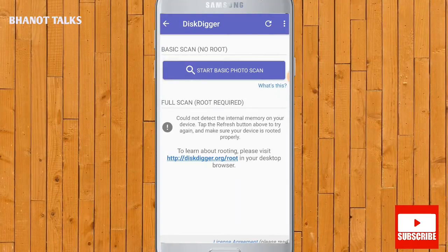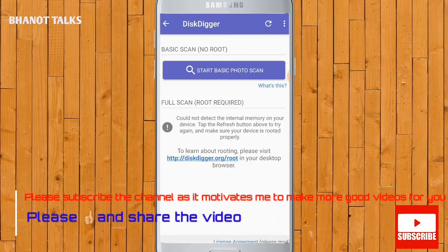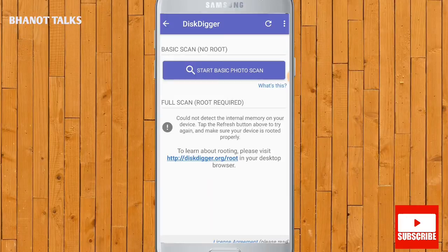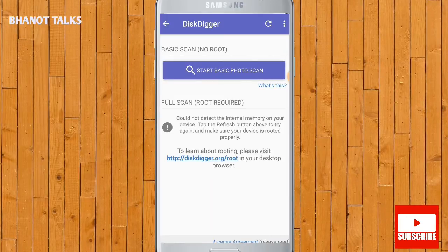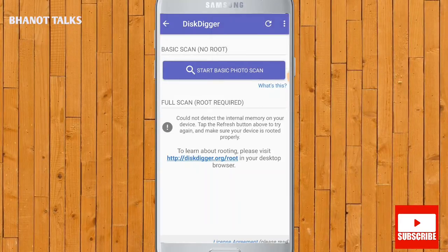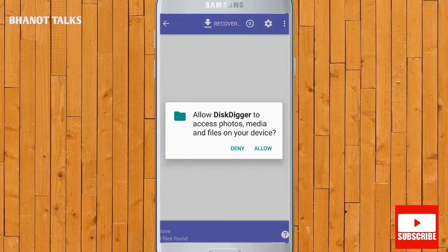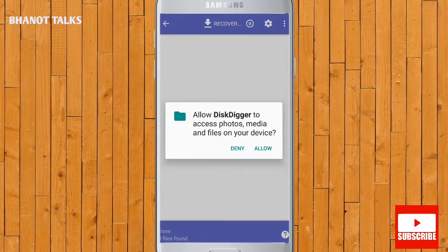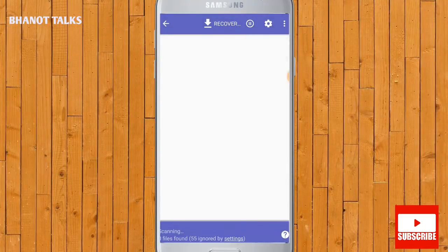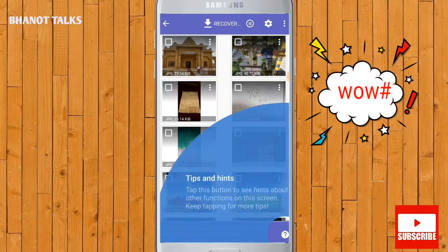When the app opens, first of all you will see 'Start Basic Photo Scan', and below that there is an option for a full scan which requires root. I suggest that you don't root your phone as it violates the warranty of the phone. So we will start with the basic scan. It will ask you to allow permissions to see the photos and other permissions on the device.